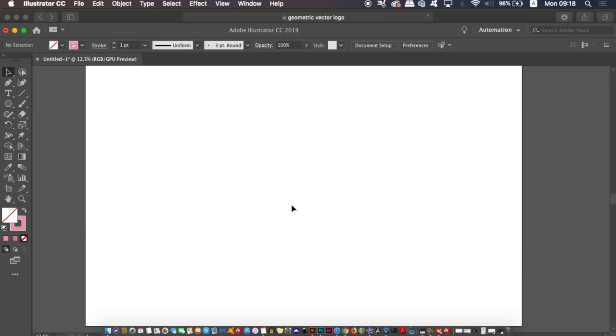Learn how to design today's geometric vector in under five minutes, so let's waste no more time and jump right into Adobe Illustrator. Let's get cracking by pressing M for the rectangle tool and then click